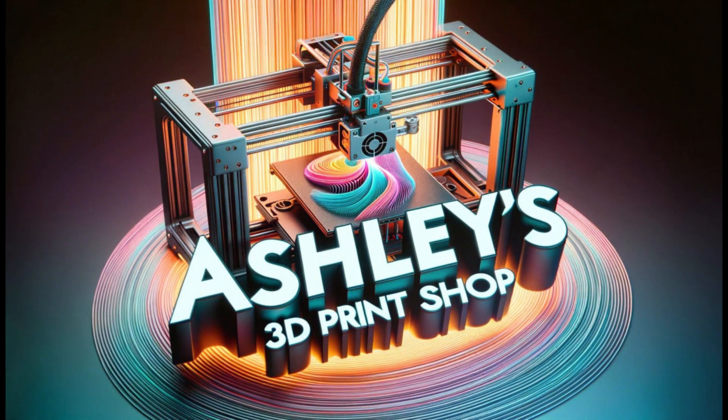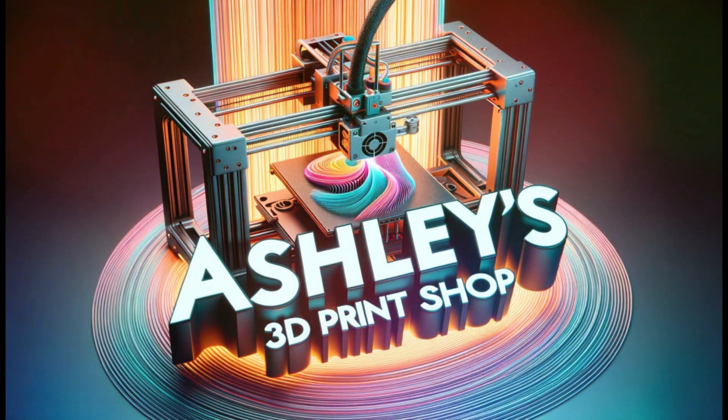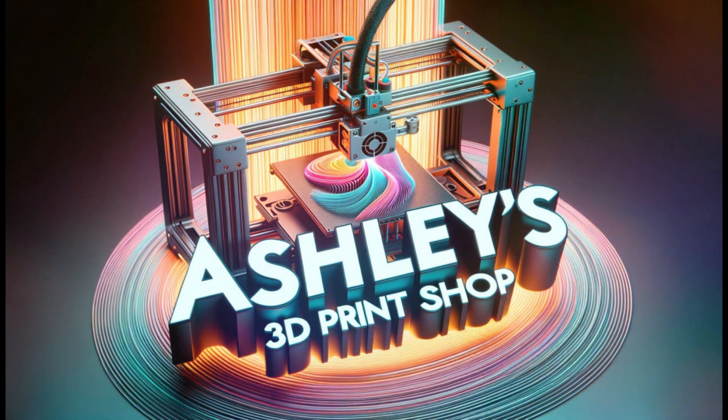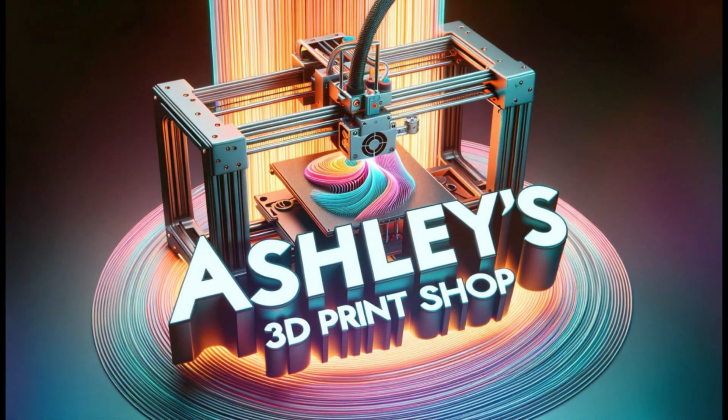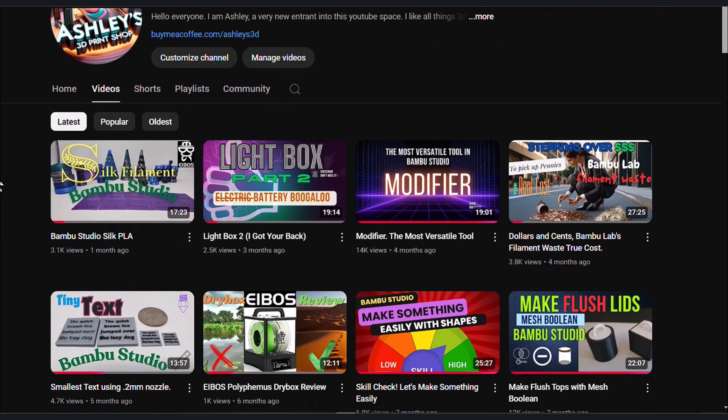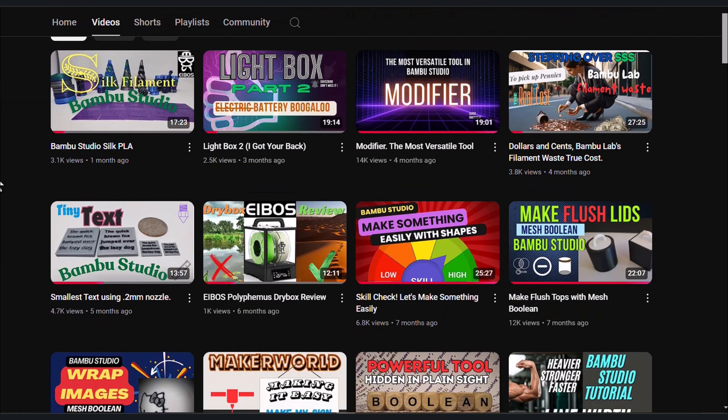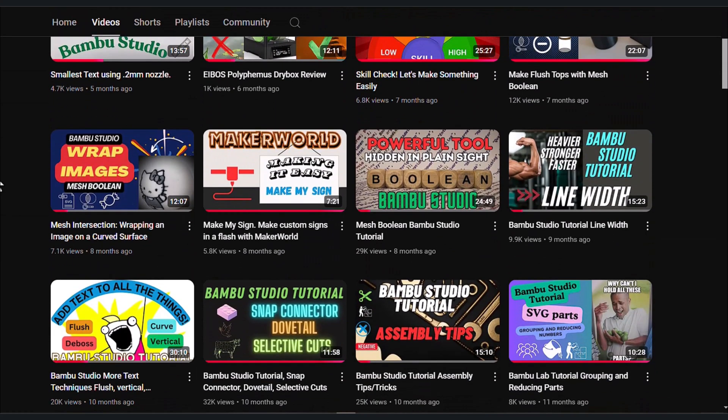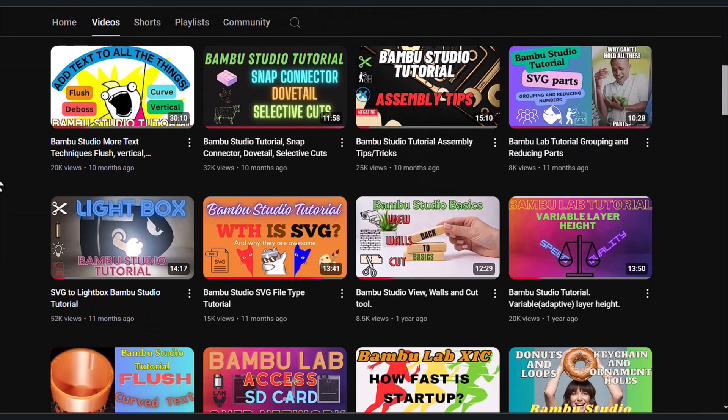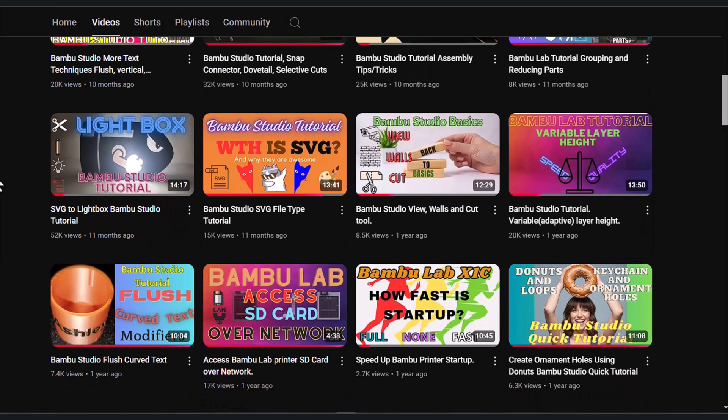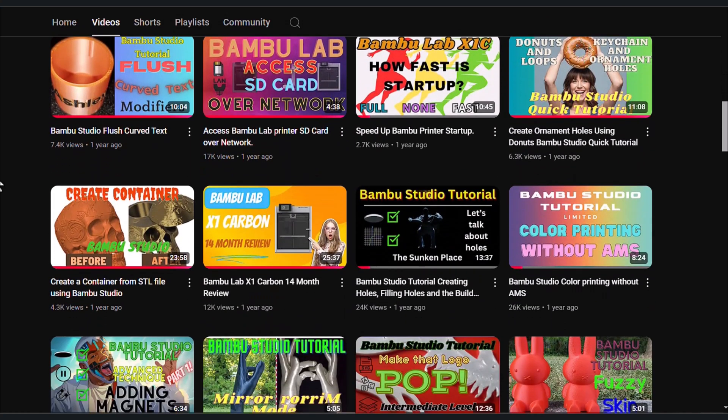Welcome back everyone, time to delve into our favorite slicer Bambu Studio, but before we start I have a problem - or maybe we have a problem. The Bambu Studio slicer we are using changes over time, so a topic I covered a year ago may be drastically different as the program or firmware matures.